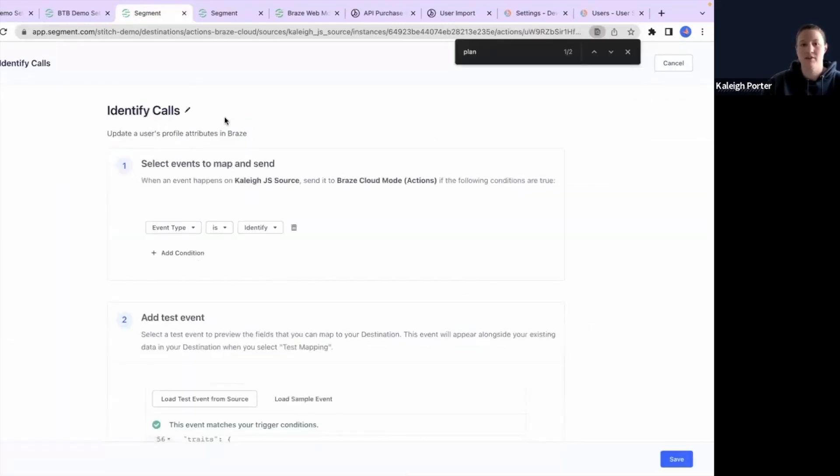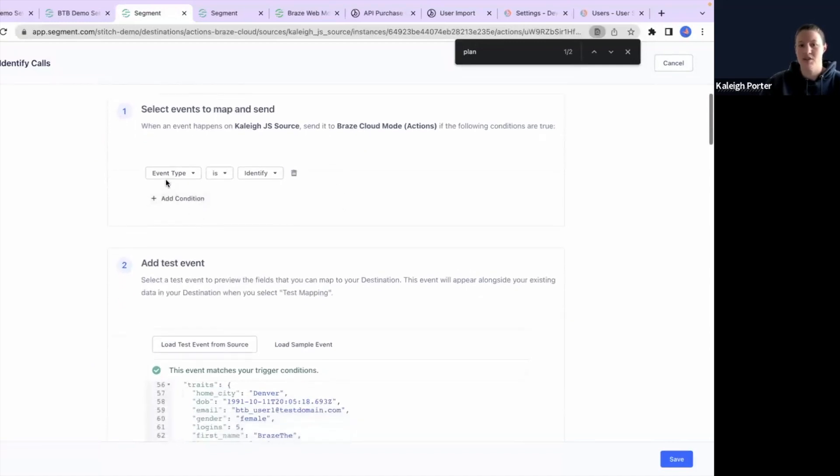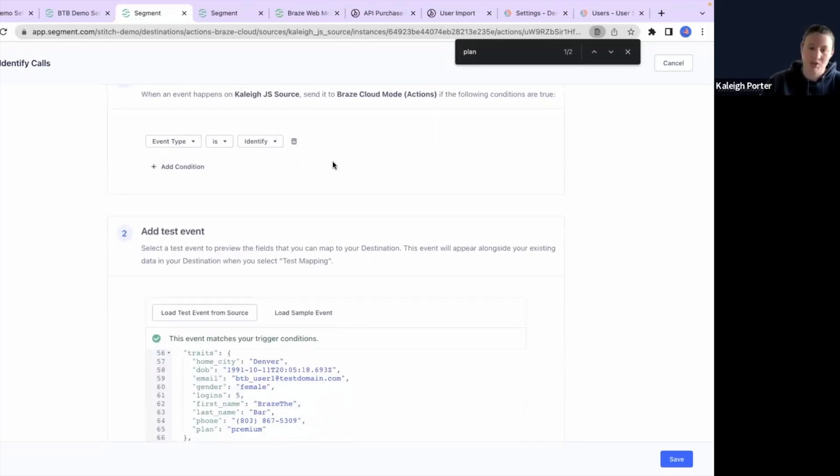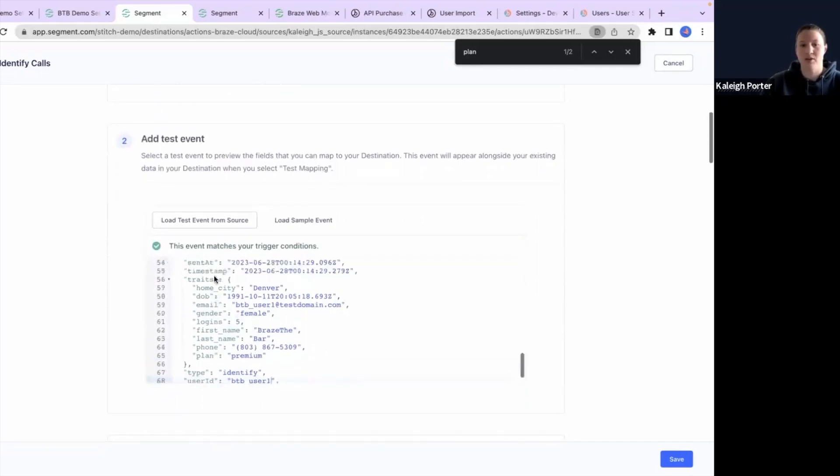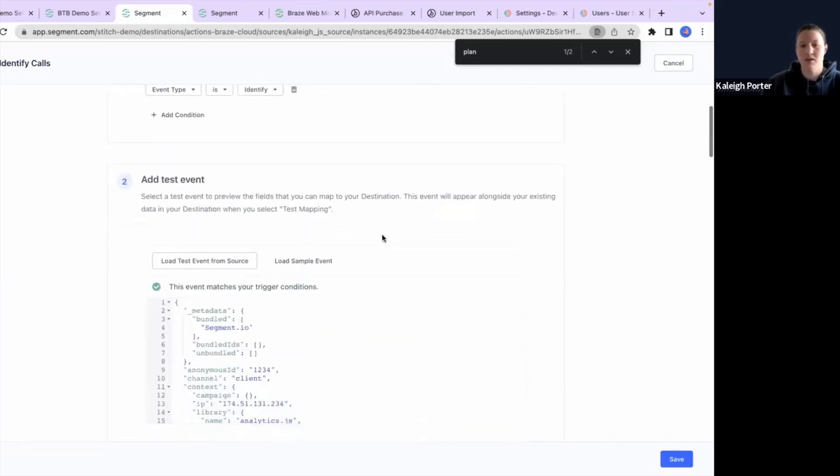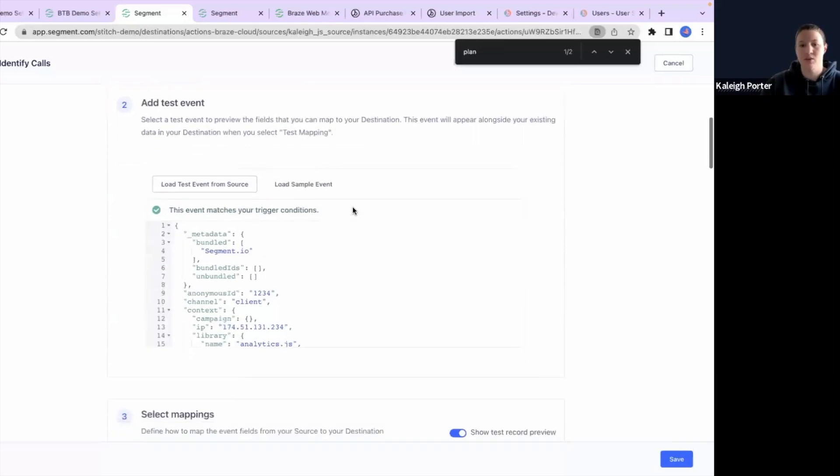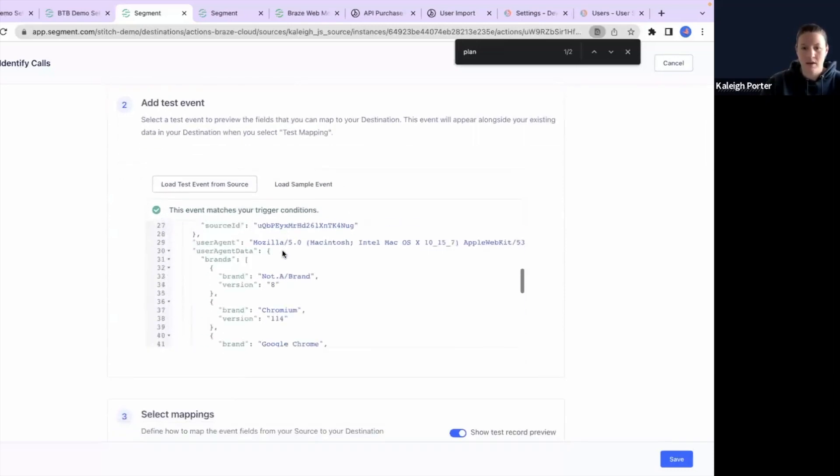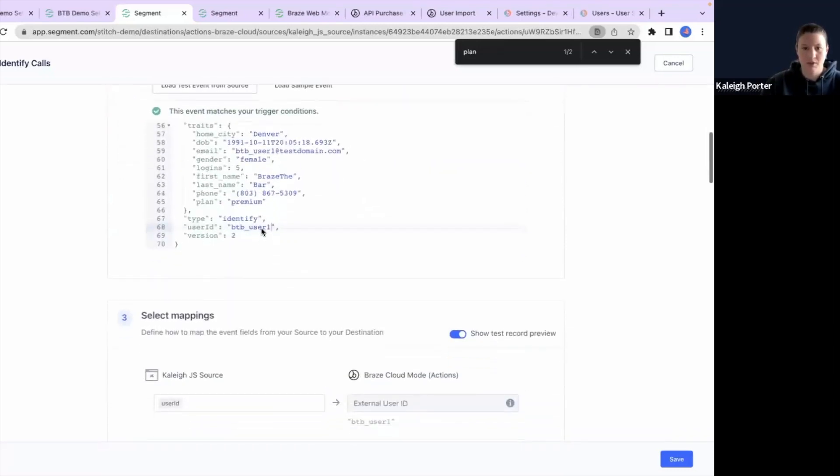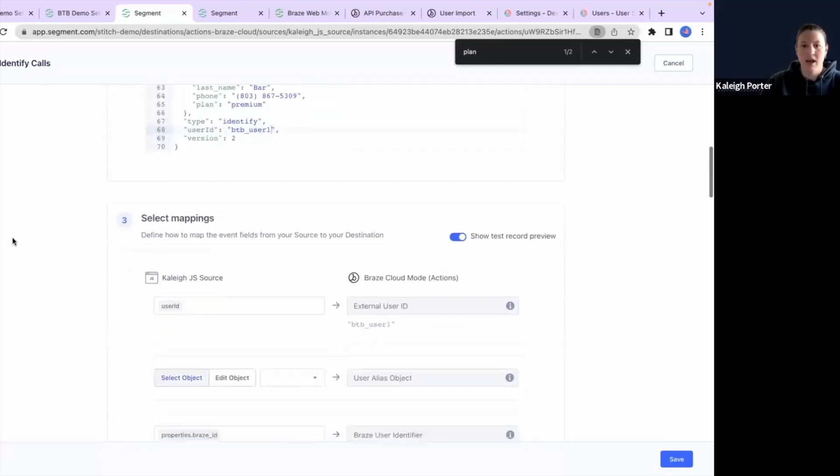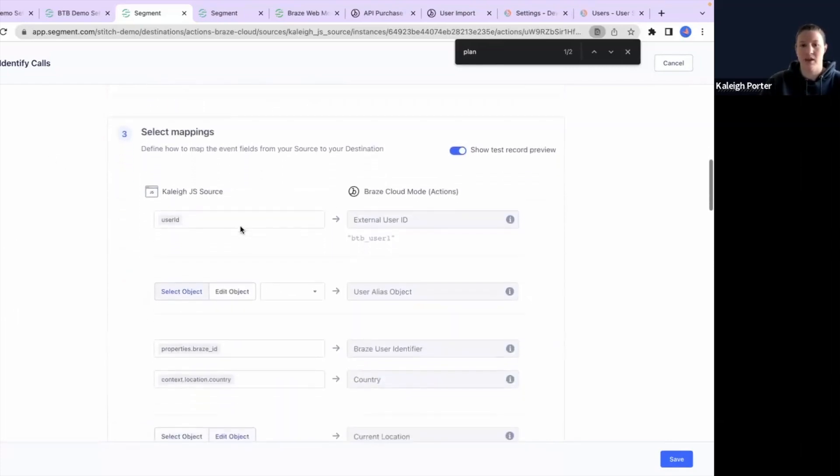So for the identify calls, we're going to just say event type is identified. You could also add different conditions here if you need to create additional mappings for your use cases. But for now, we're just using the out of the box. Again, we have a pre-loaded test event from source. So you can load the test event if you need a new one.